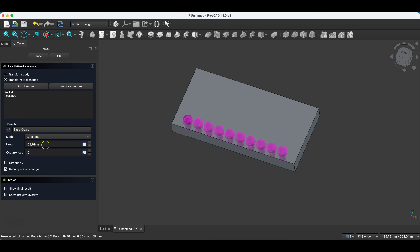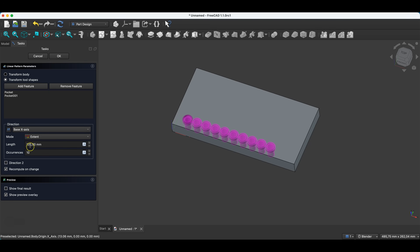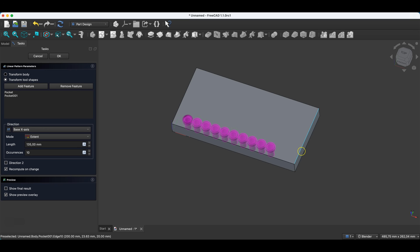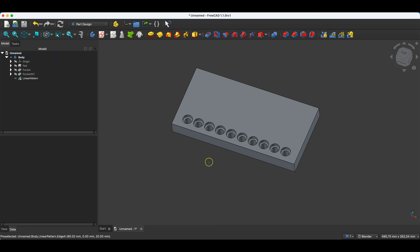If we choose extend, we specify the total length of the pattern. If you want holes placed at a specific distance from each other, use the spacing option and enter a specific value — these holes will be made exactly every 15 millimetres. But if you want a specific number of holes evenly distributed over the entire solid, choose the extend option and specify the total length. The solid is 200 millimetres long; the first hole is offset 20 millimetres from one edge and I want the last hole offset 20 millimetres from the other edge. So I subtract 40 from 200 millimetres, meaning the total pattern length is 160 millimetres. We click OK and we have evenly distributed holes along this solid.